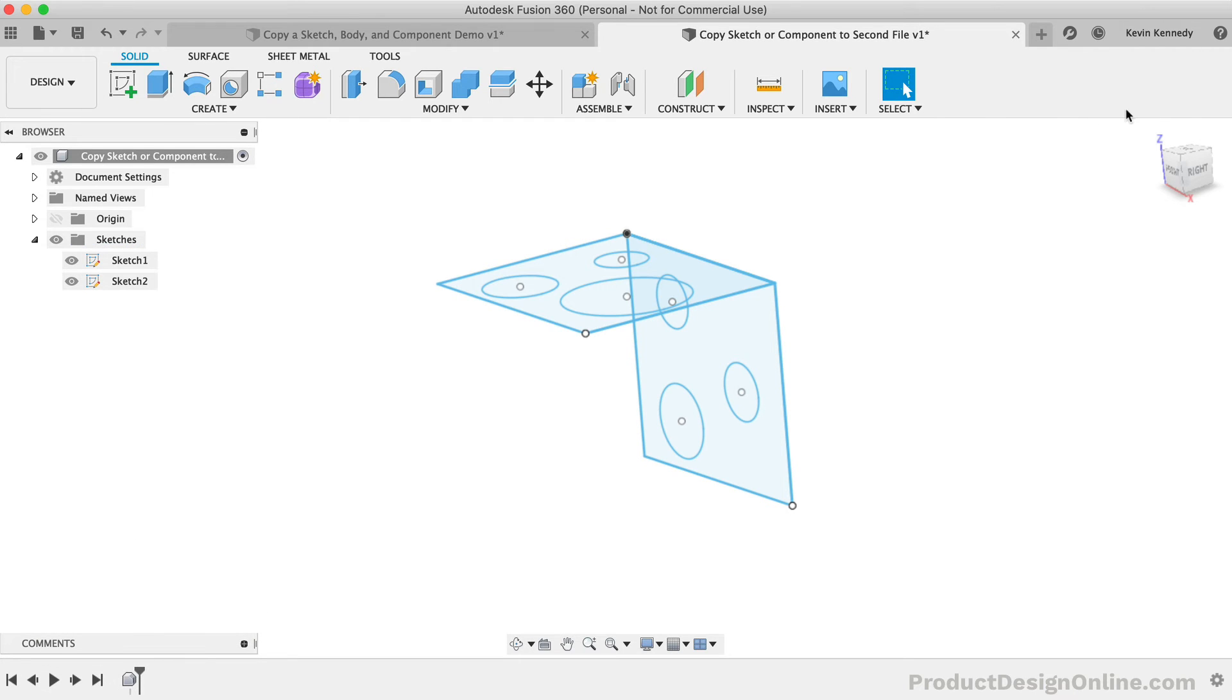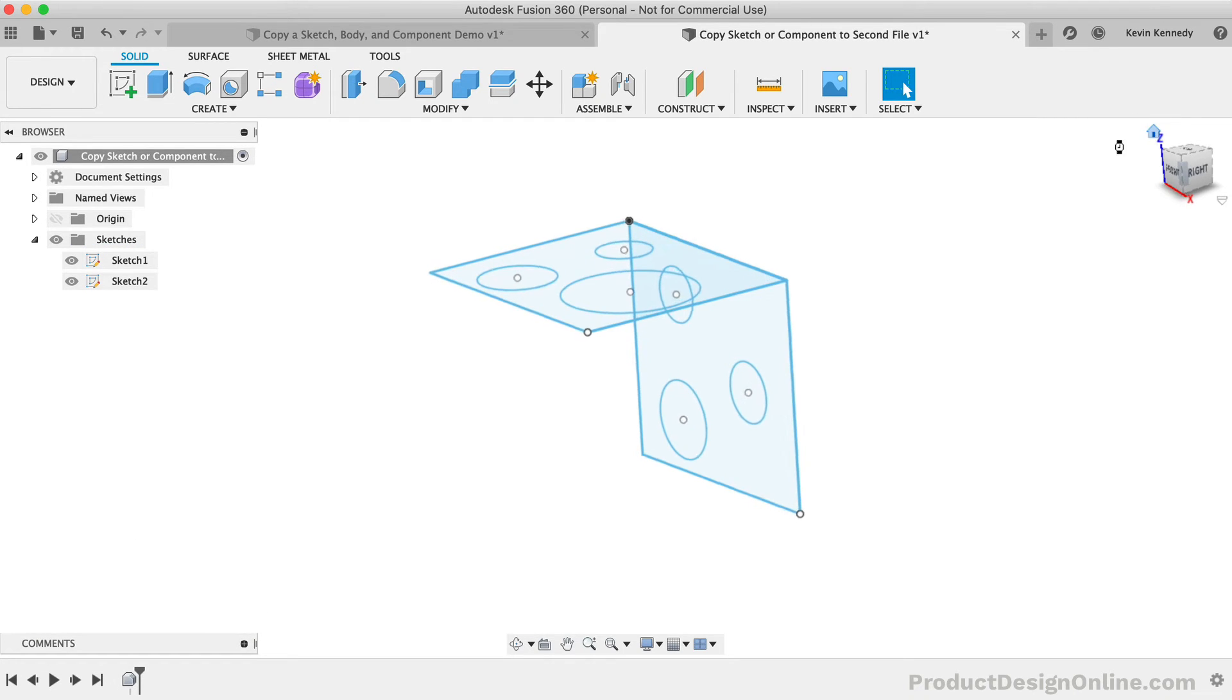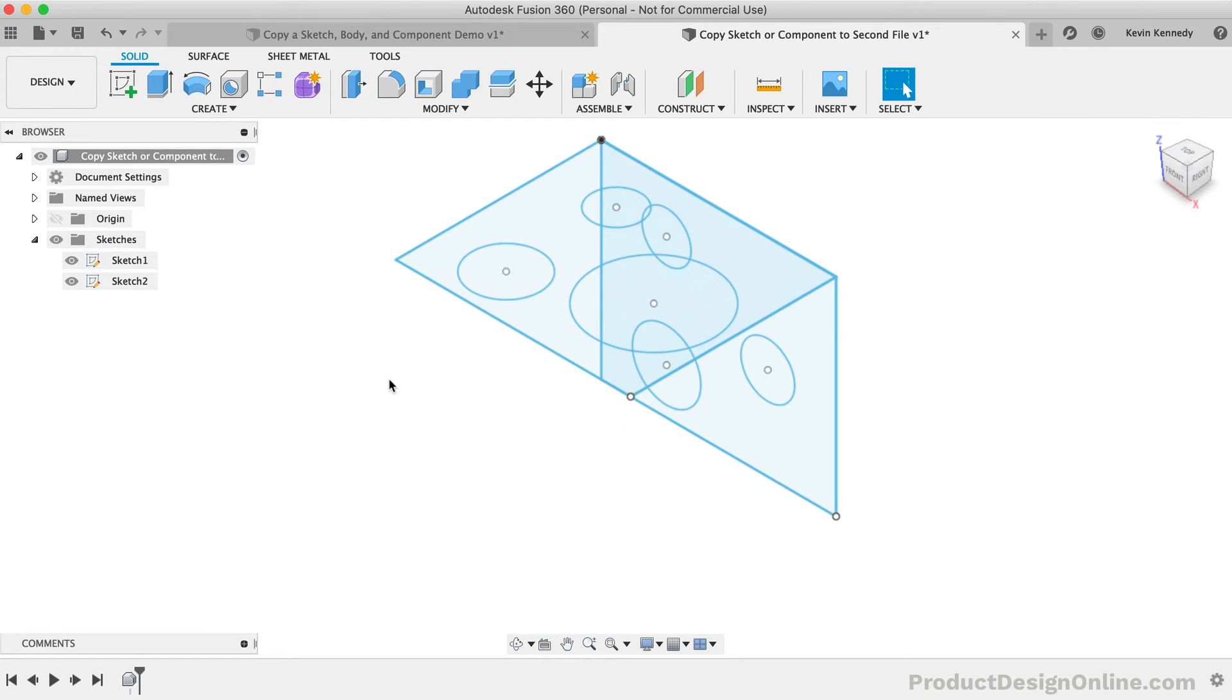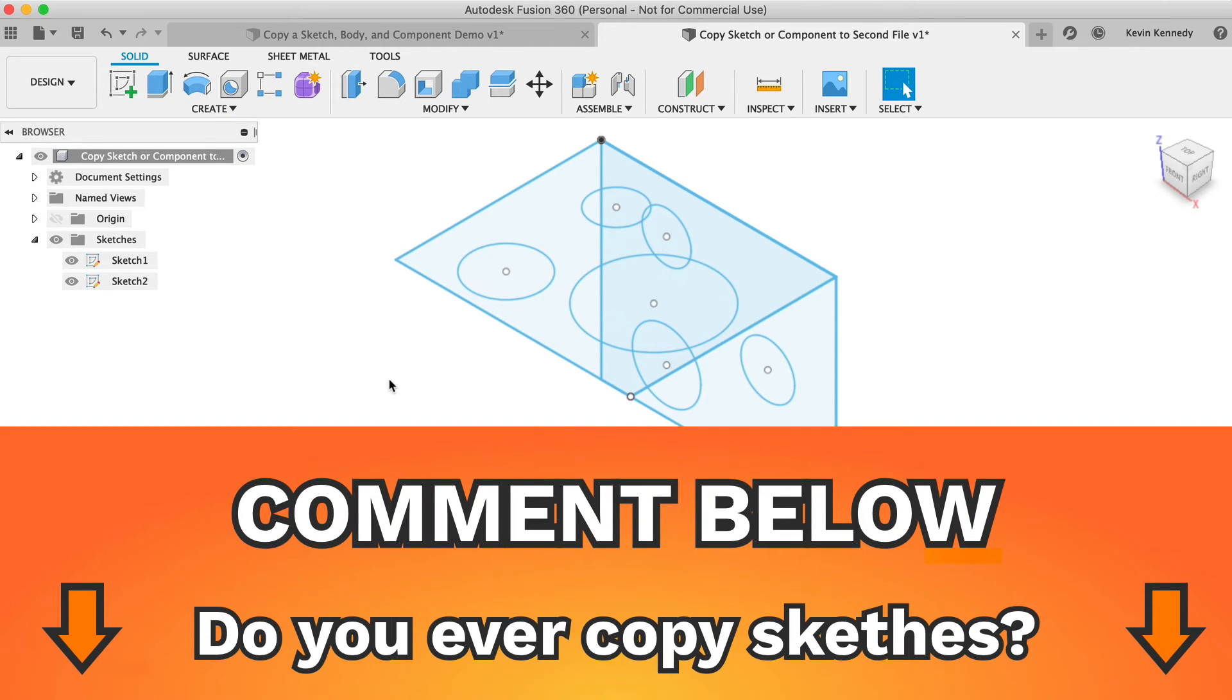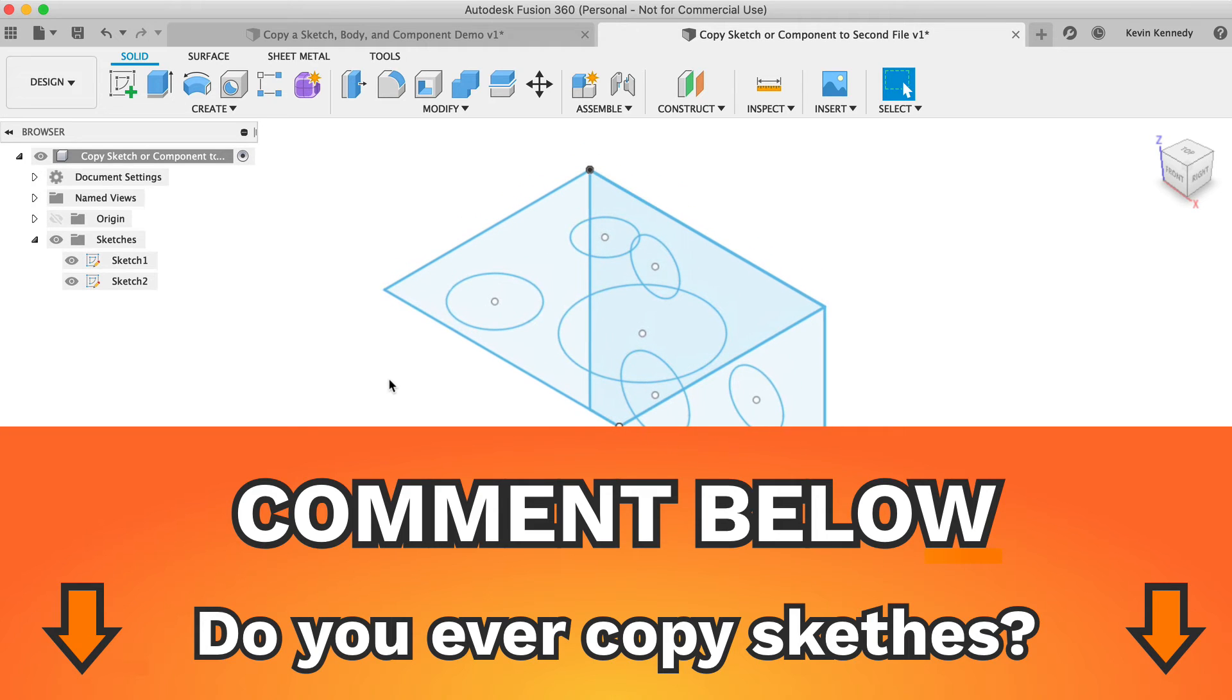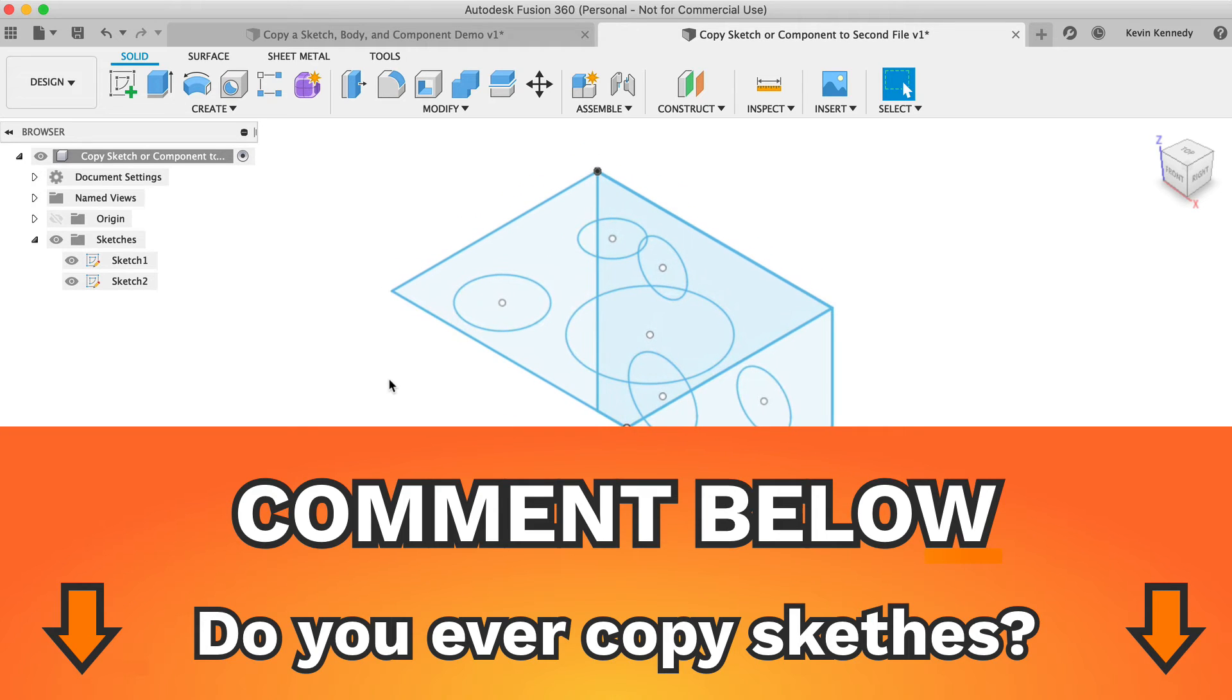Now I'm curious how often that you find yourself copying and pasting sketches versus projecting sketches or simply creating them from scratch. Join the conversation by commenting on this video down below.